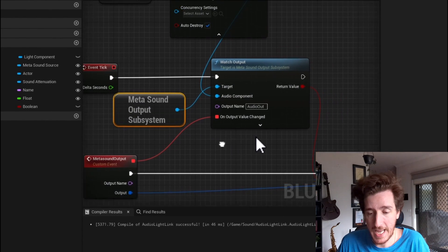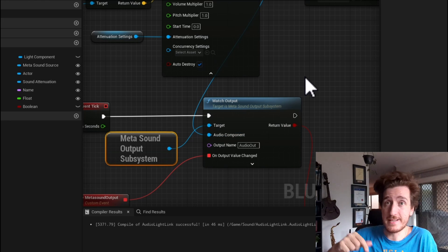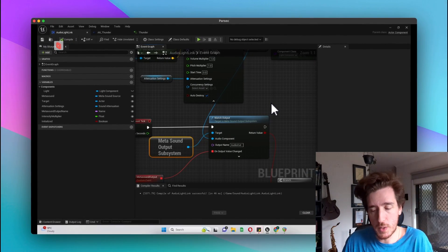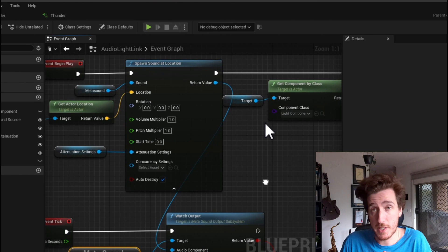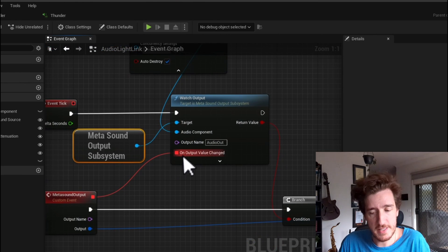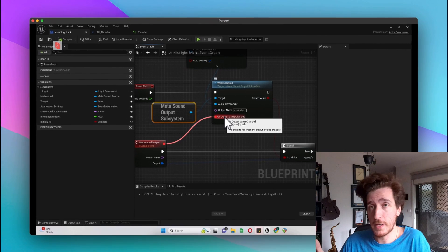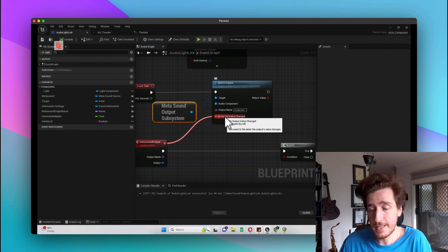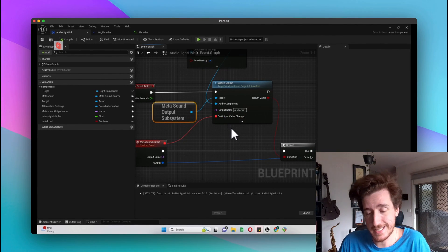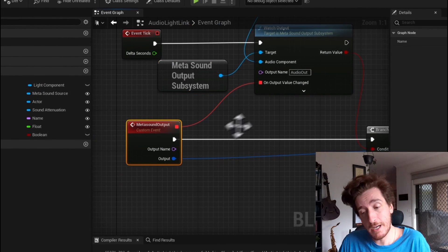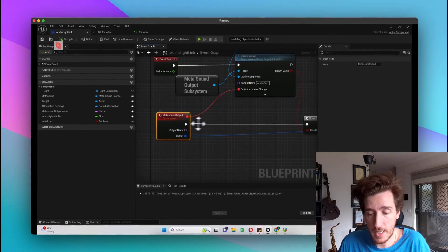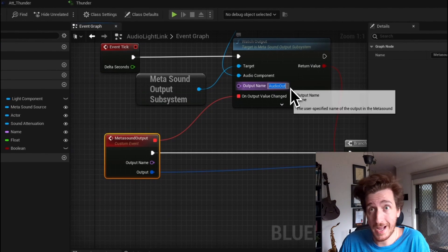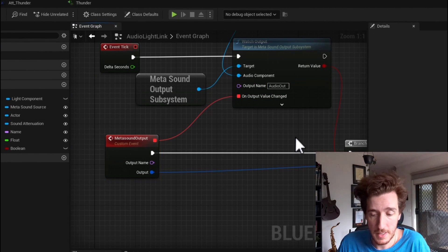So the output, given that we can actually see here, the target is already set to this MetaSound output subsystem, and we've set the audio component—this is the MetaSounds whose output we're going to watch—to be that spawn sound, because we do need like an instance of that spawn sound to listen to. From there, there's a little event that says when the output value changes. Now we're going to change our output value a lot, but we're going to check that we're testing it not as often. It's going to output a variable here, and we've actually set our output name to be this audio out, which was the name of the MetaSound output variable.